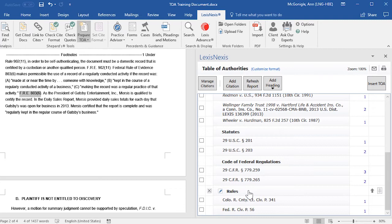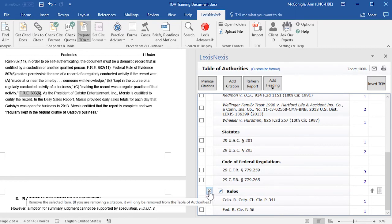Category headings may also be deleted if there are no entries underneath the category heading, by clicking on the X to the left of the category heading.